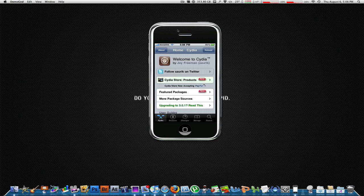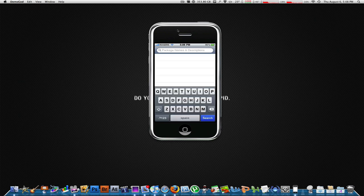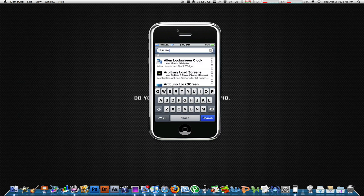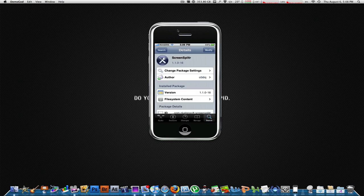Then go into the search tab. Now in the search tab, type in Screen Splitter. It should come up right there. Tap on Screen Splitter.